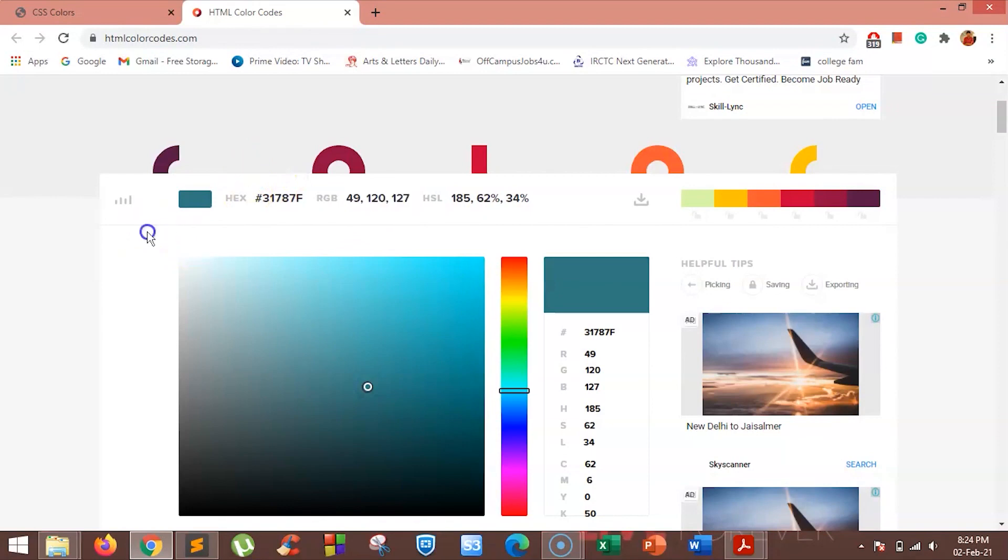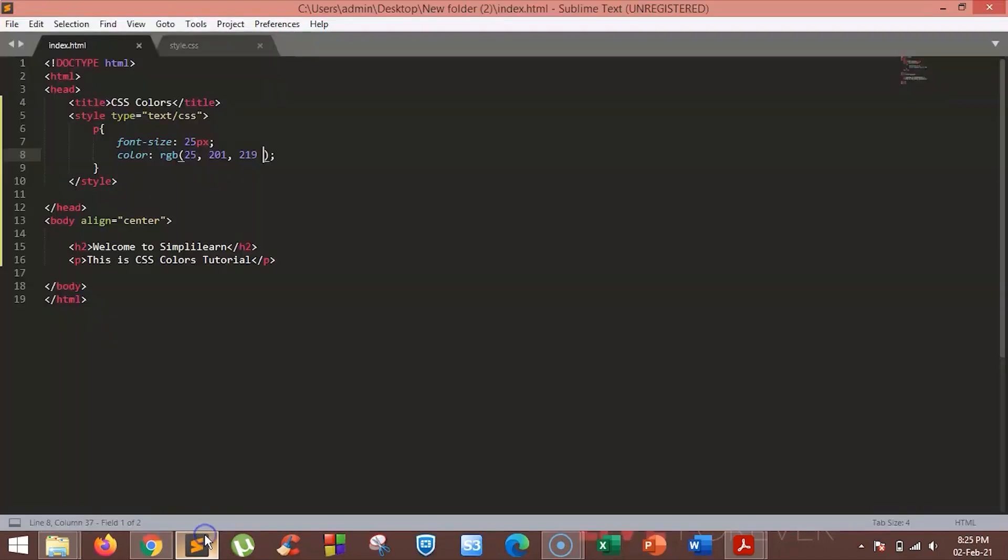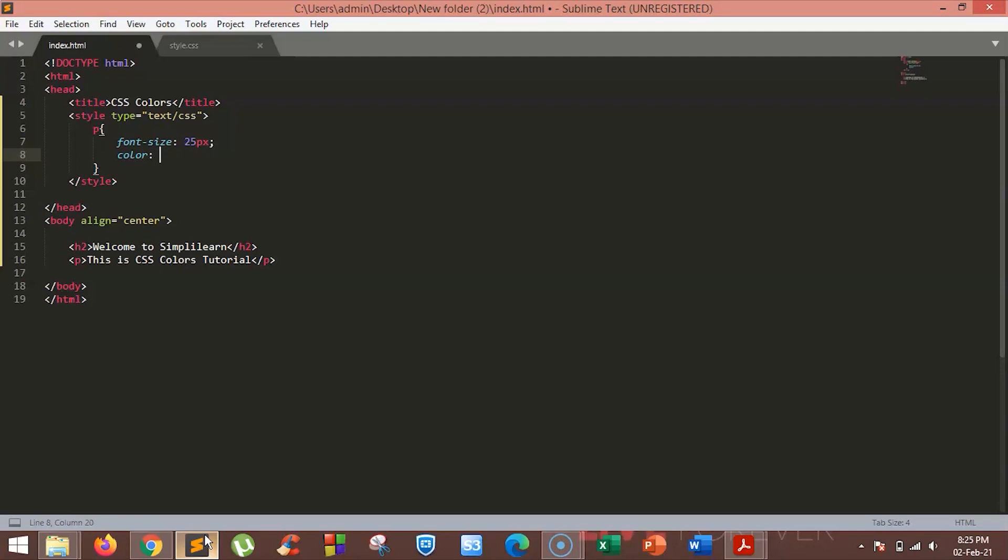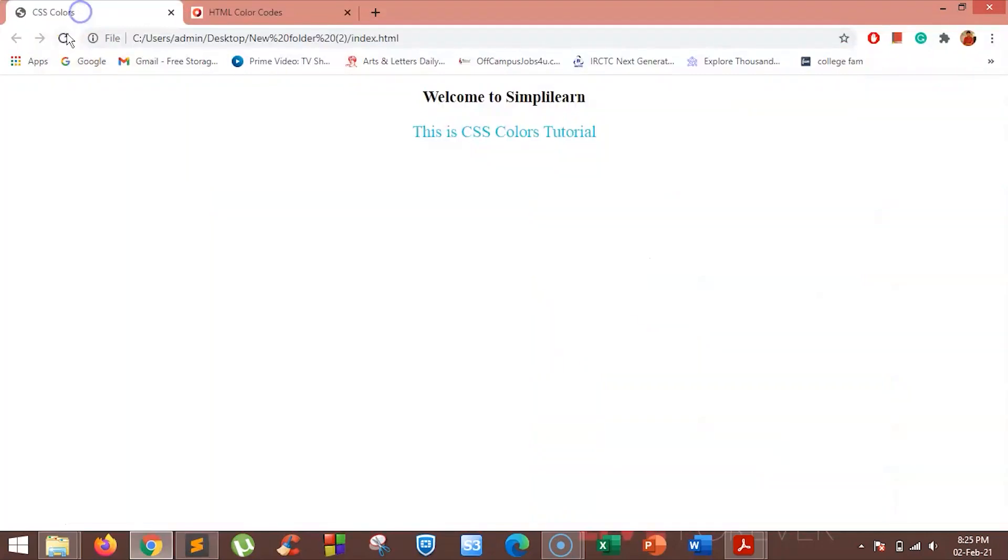As you can see, the hex value for this color is hash 31787f. We will use this value for our text. To add the hex value, you have to use the hashtag followed by the color code. You can see the color is changed to our hex value. Let's try one more.